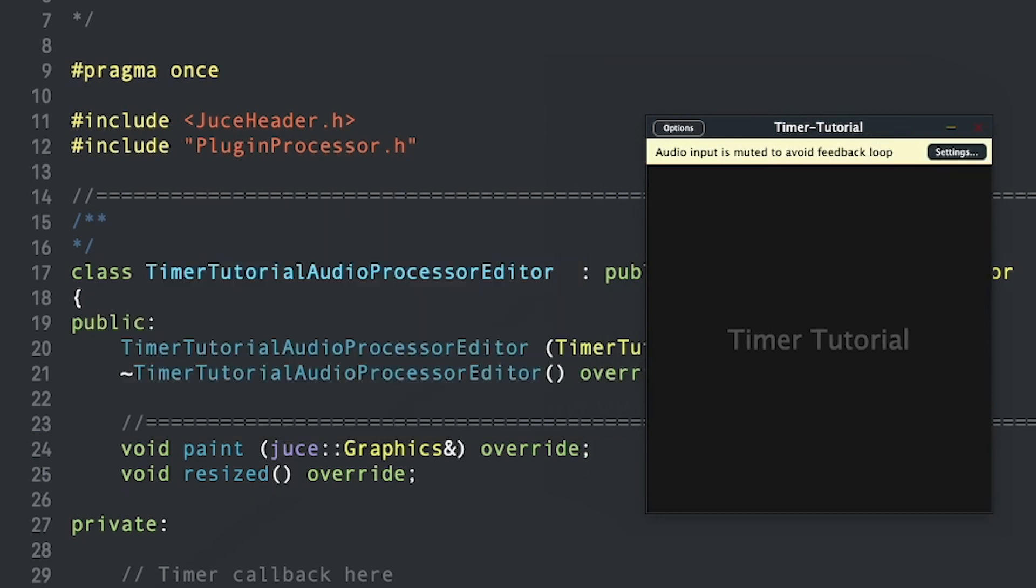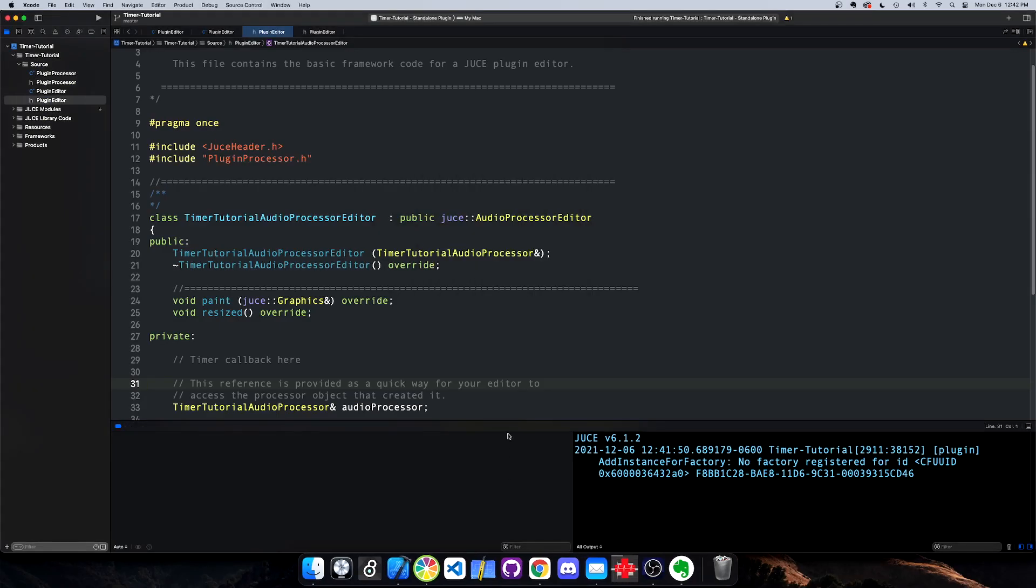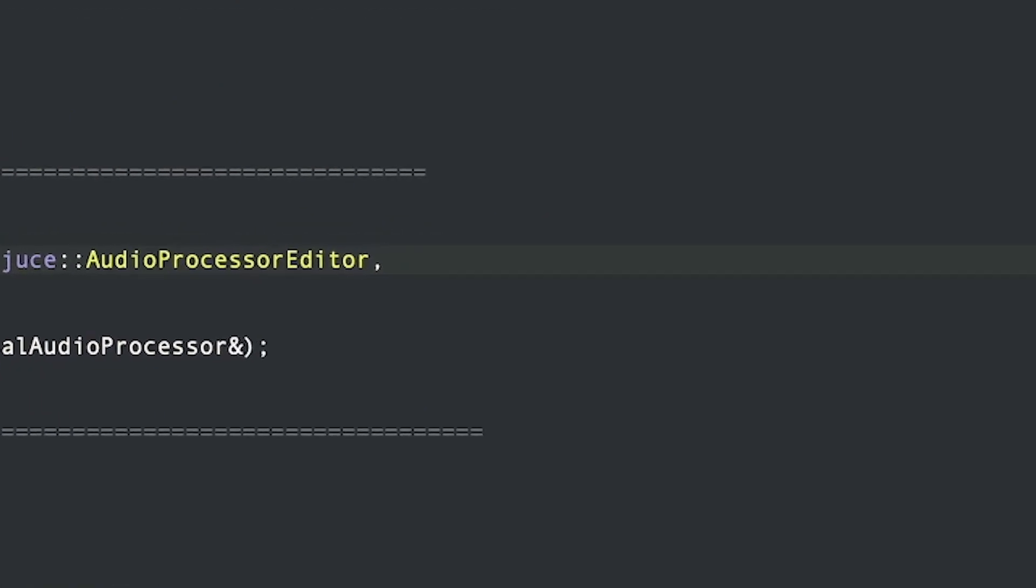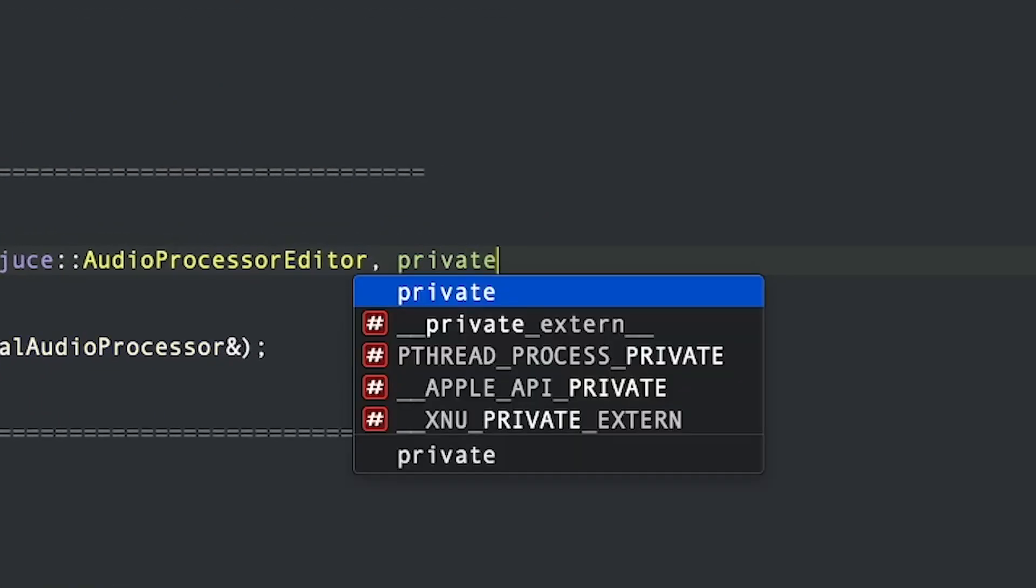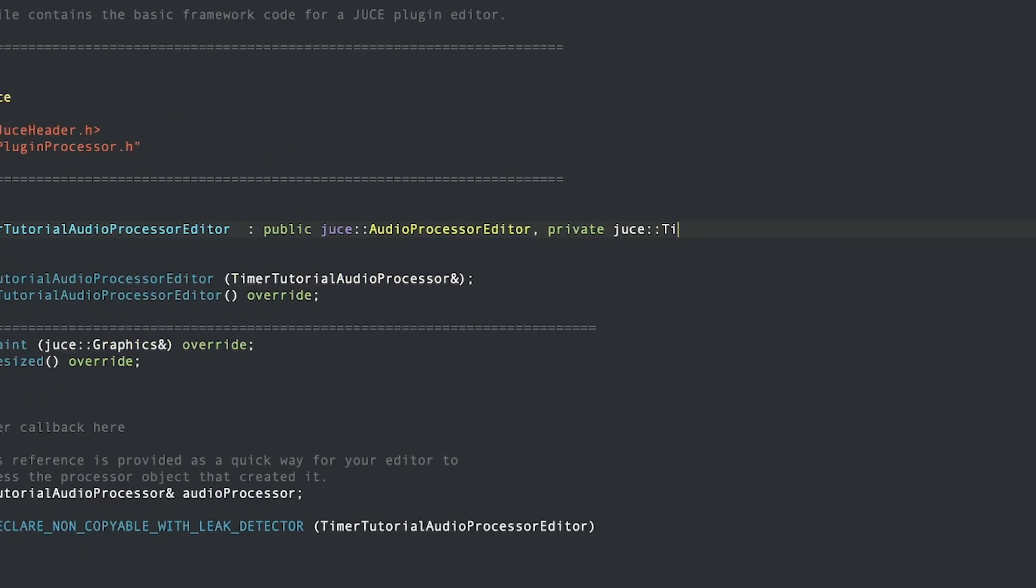With the timer class, you can execute code at timed intervals using a reusable timer. Timer is an abstract class, which means you can't instantiate it as an object, so we'll have to inherit from JUCE timer in the class definition for the plugin editor.